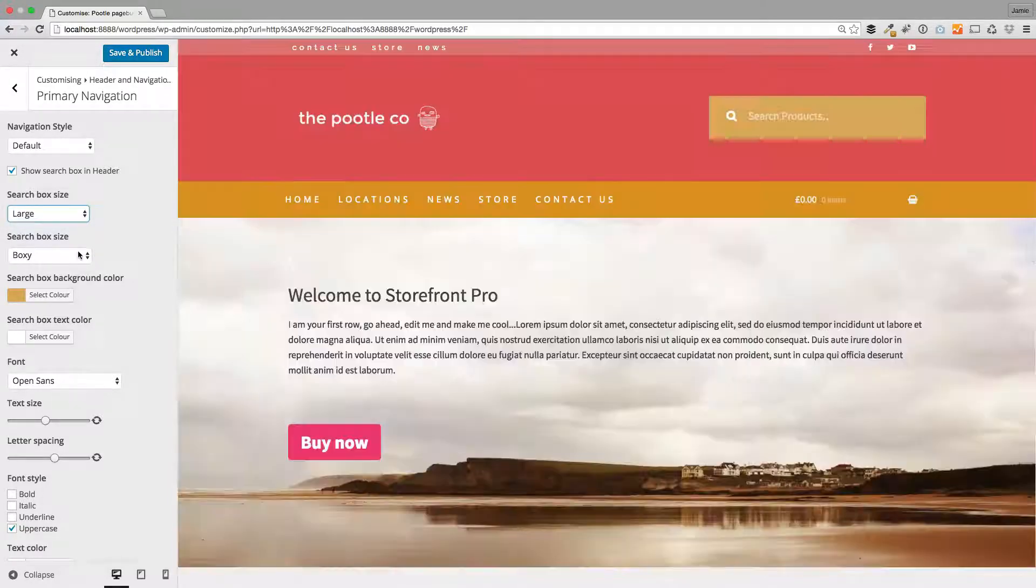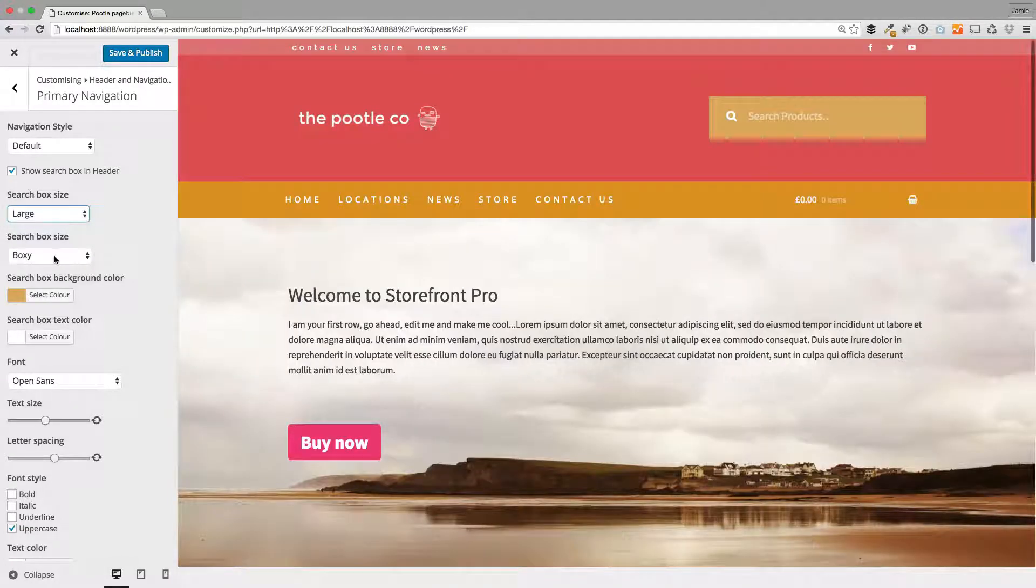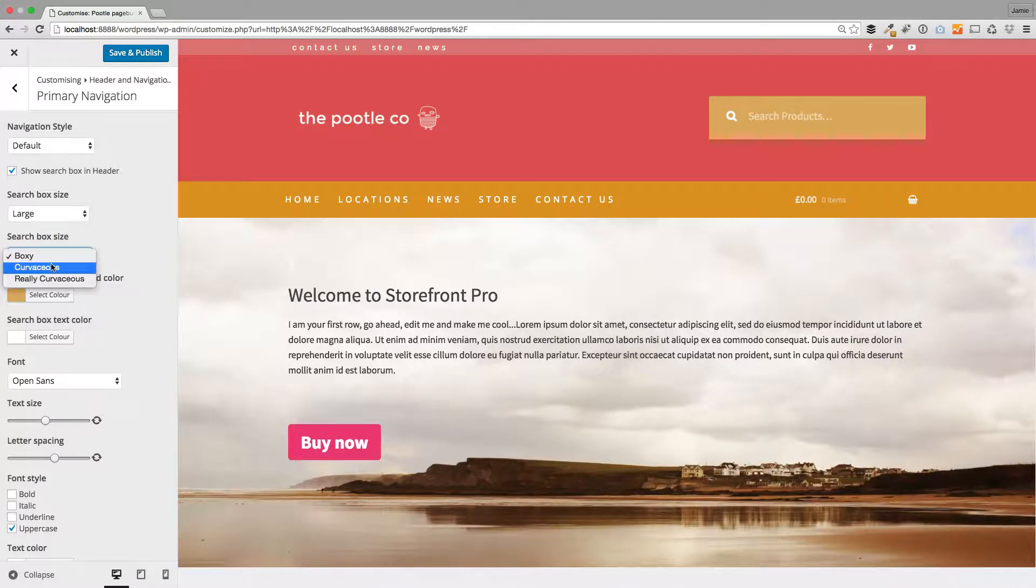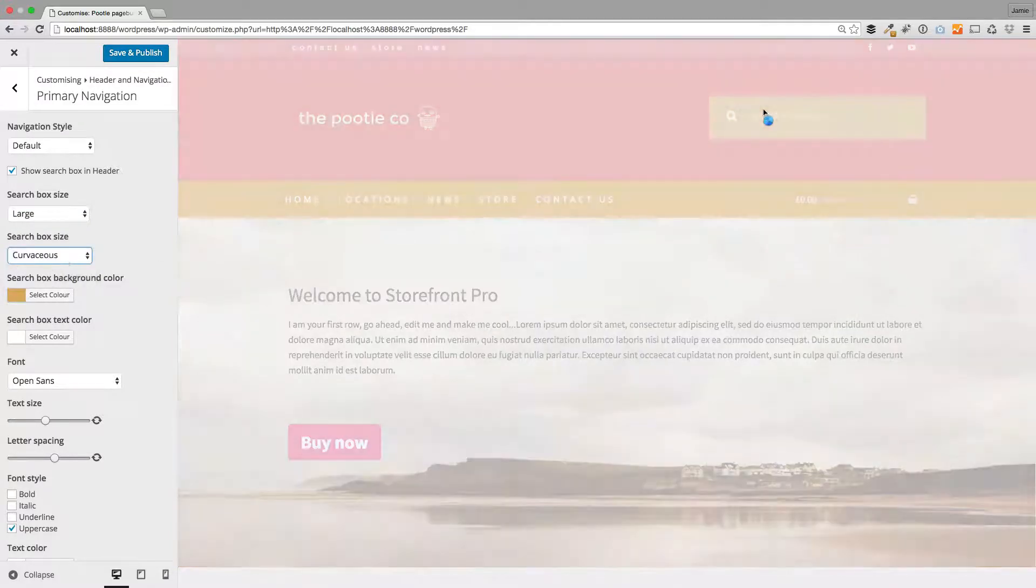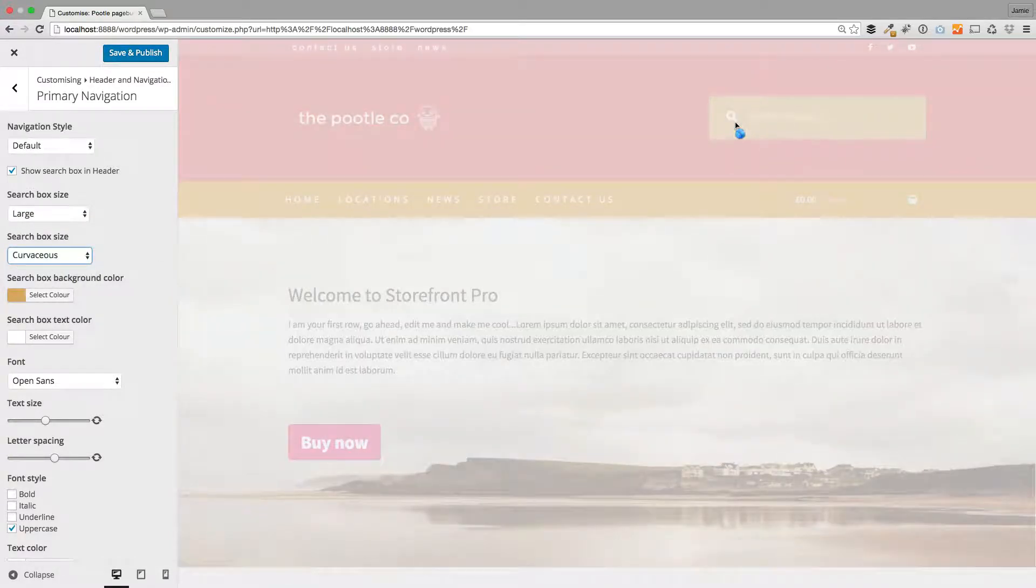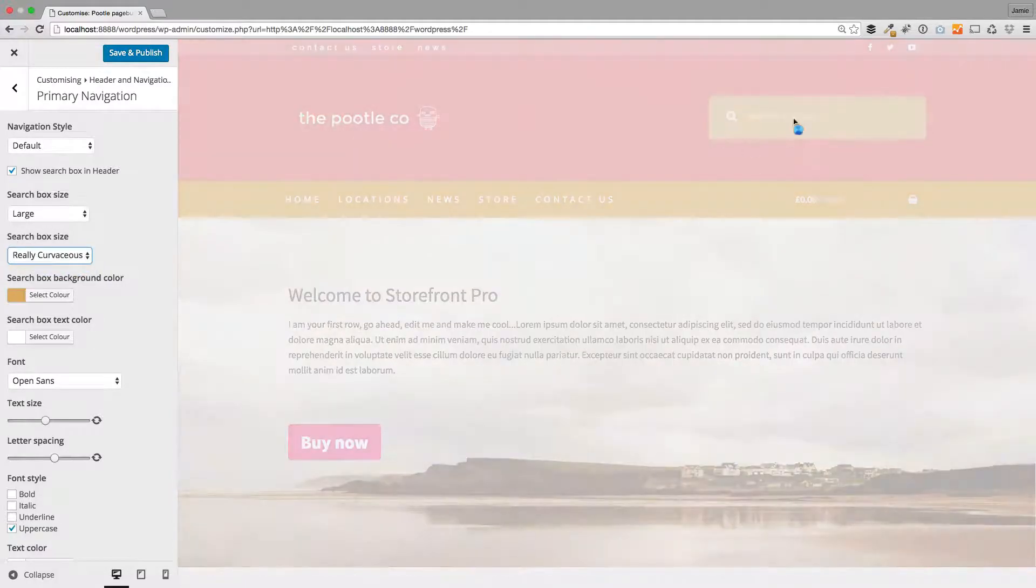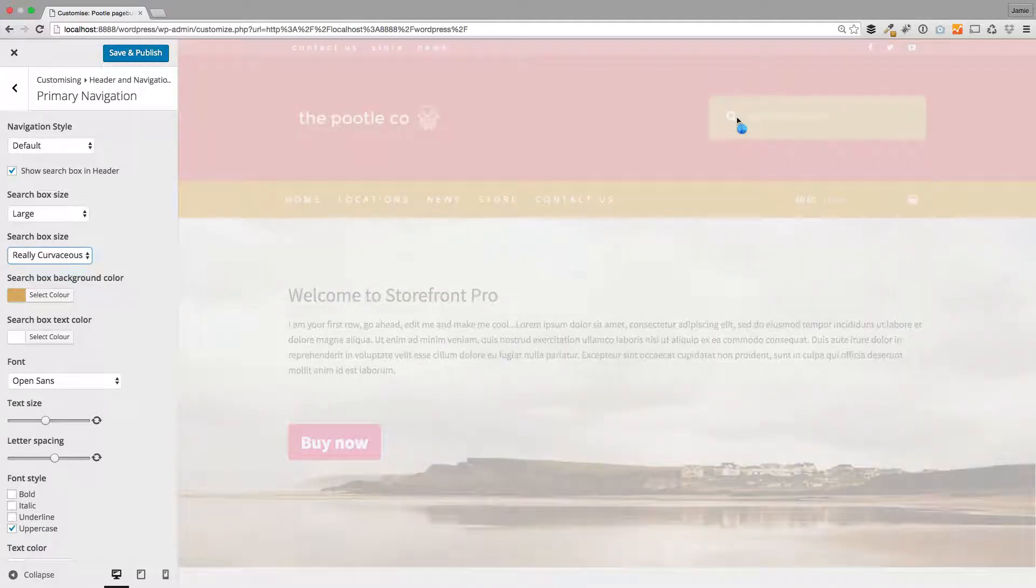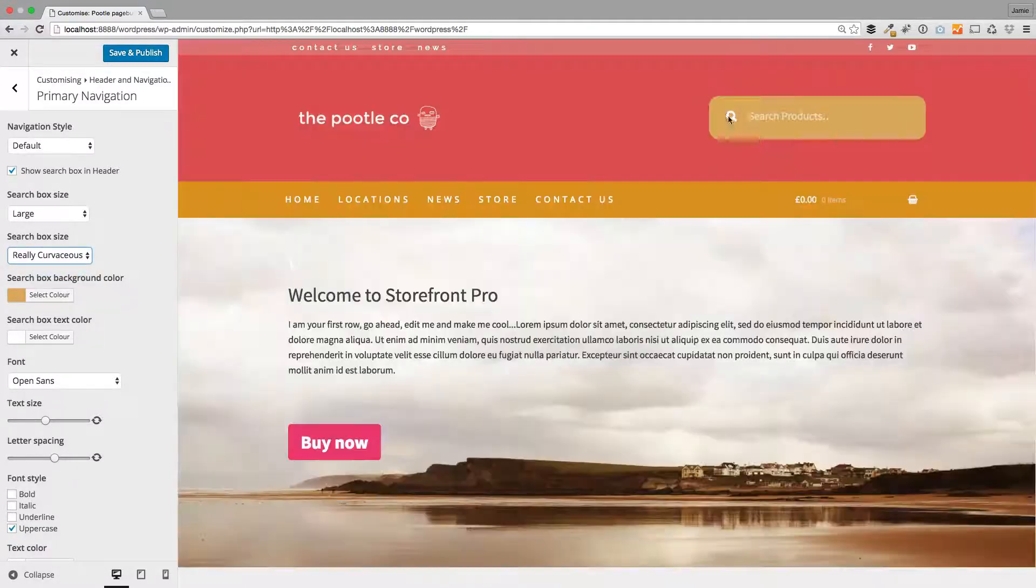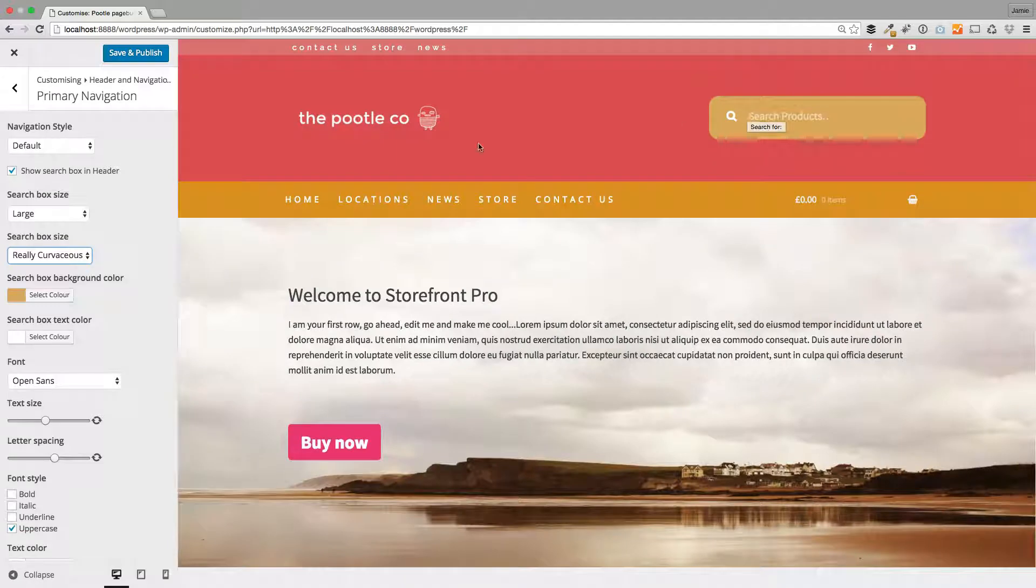And then you've got this ability here to change it with rounded corners. So it starts as boxy, and then we've got curvaceous as an option. You'll see it just rounds the corners off. And then we've got really curvaceous, which is even more rounded. So if you want a softer feel to your search box, you can just do that with that checkbox.